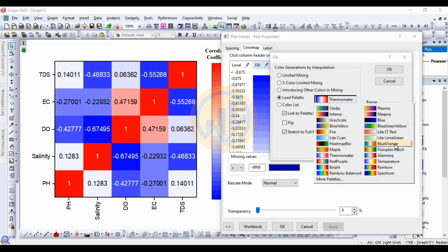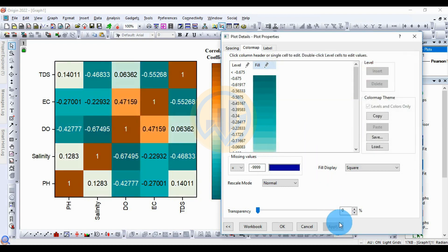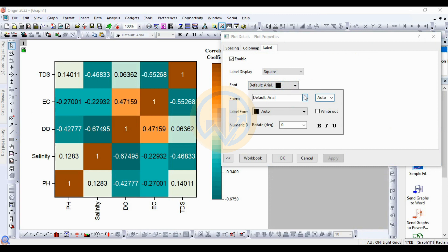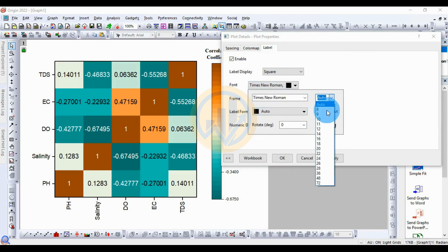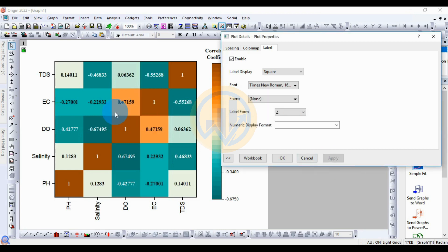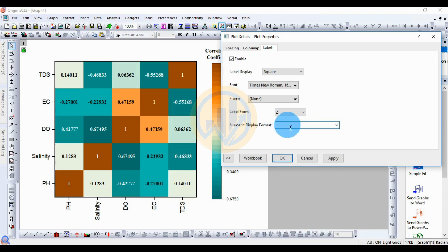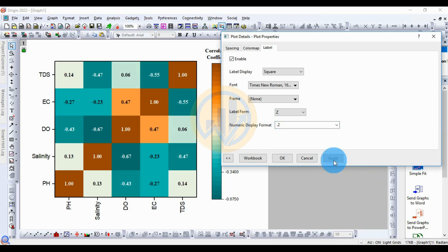Select blue-orange colors, then click OK and Apply. This gives a different color scheme for the heat map. For the label, change the font to Times New Roman, size 16, click Bold, then Apply. For the numeric display format, the value shown is −0.55264, so reduce to the last three digits by selecting the column format as decimal with two decimal places, then click OK.